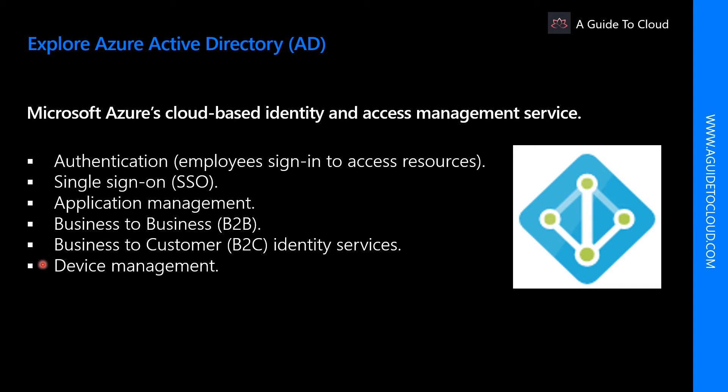Device management lets you manage how your cloud or on-prem devices access your corporate data.